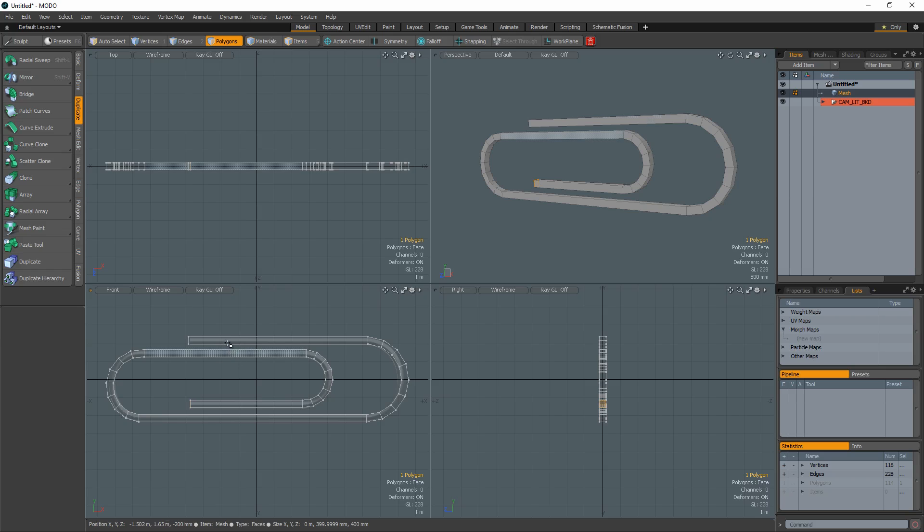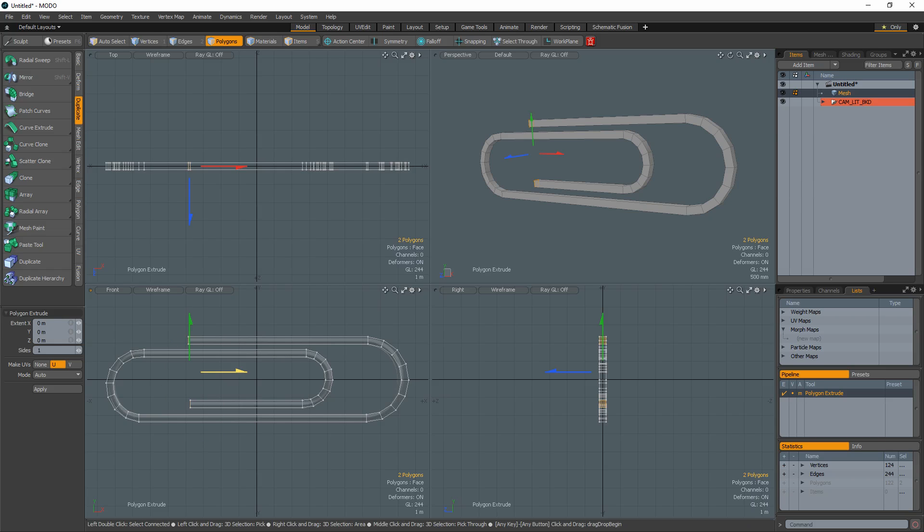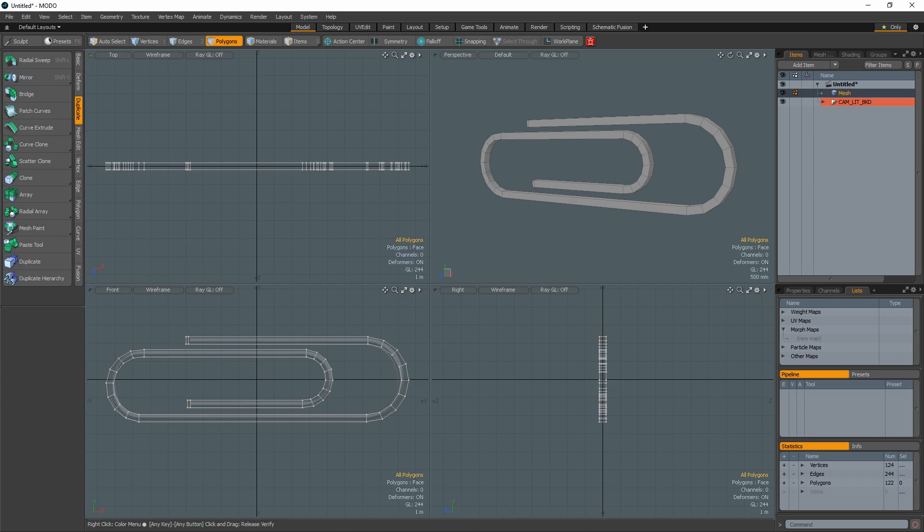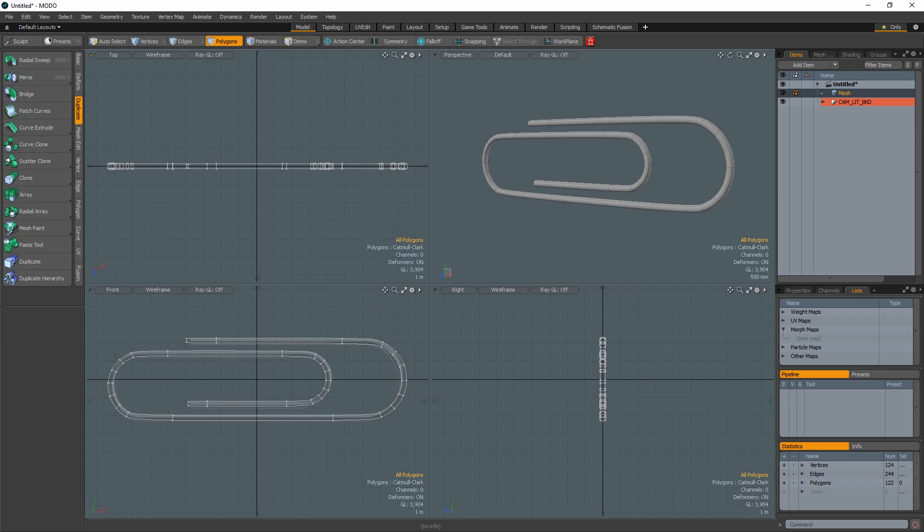Select the polygons at the start and end of the clip and extrude them to create hold edges. Use Shift-Tab to convert the mesh into Catmull-Clark Sub-Ds.